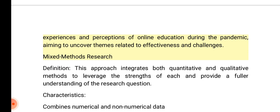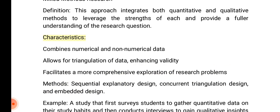Example: conducting in-depth interviews with teachers to explore their experiences and perceptions of online education during the pandemic, aiming to uncover themes related to effectiveness and challenges. Mixed methods research definition: this approach integrates both quantitative and qualitative methods to leverage the strengths of each and provide a fuller understanding of the research question.